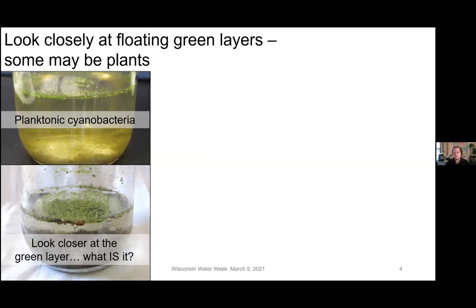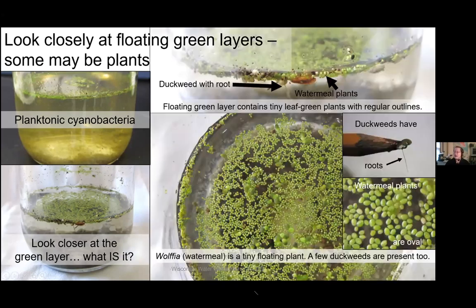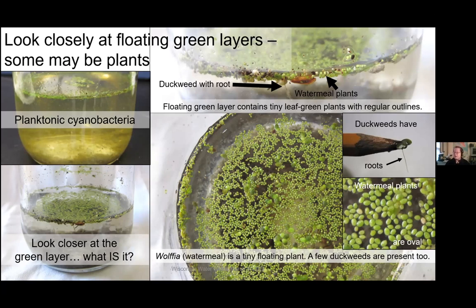You do have to look closely at those green floating layers because there are some tiny plants you might mistake for cyanobacteria. Here are two jars — one from the side, one from the top. In this jar there are some duckweeds — you can tell duckweeds because they have a little root that hangs down. There's also a very tiny plant called wolfia, otherwise known as water meal. Wolfia plants are about half the size of a sesame seed. They tend to have a very regular oval outline and are grainy if you rub them between your fingers.